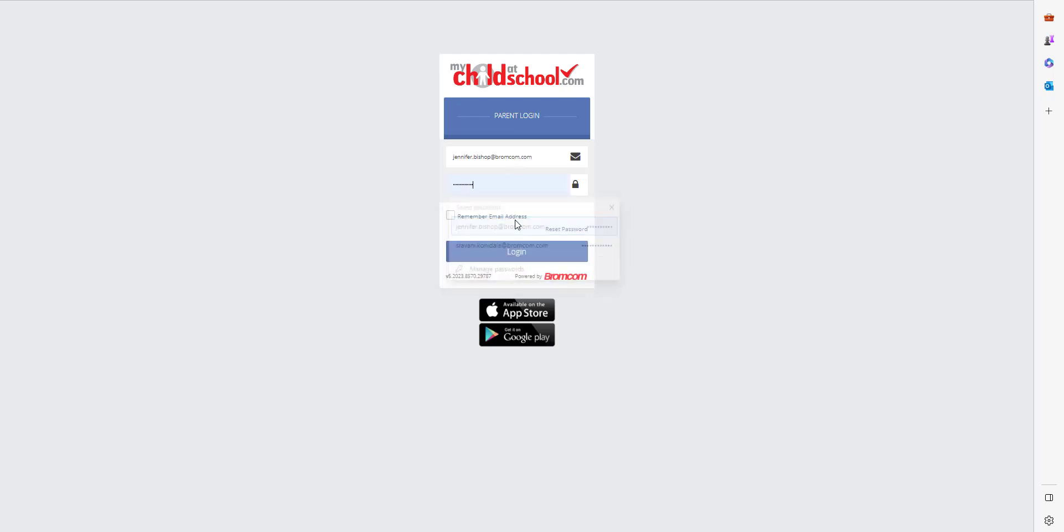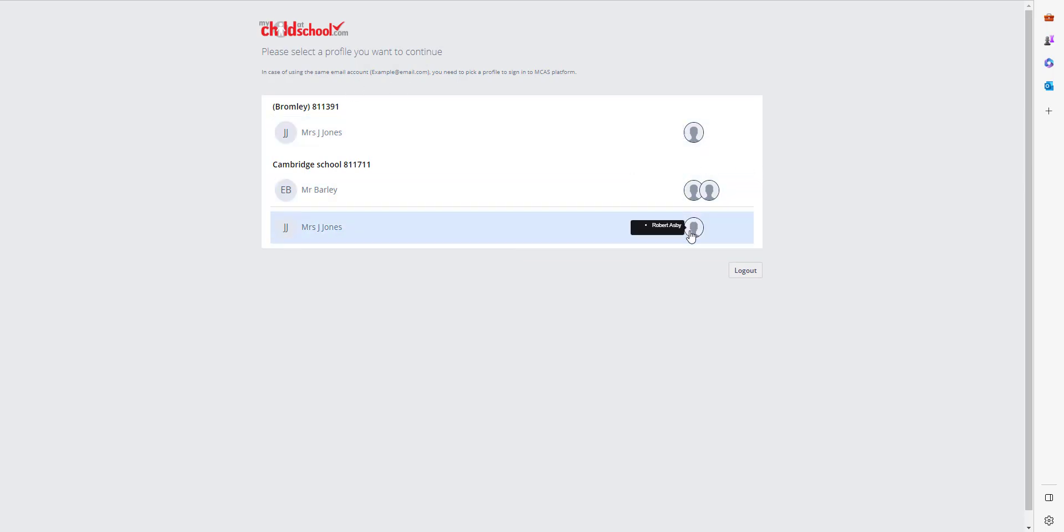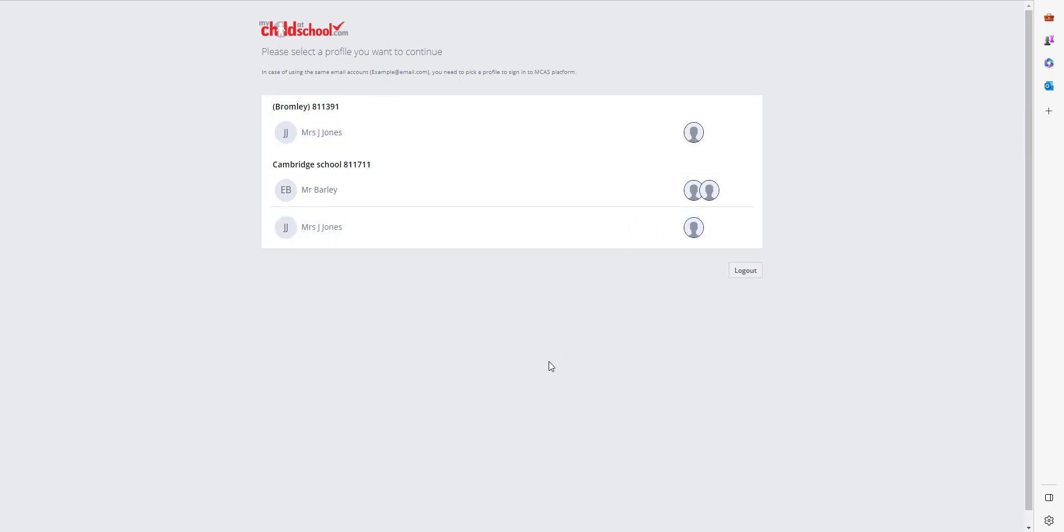I'll just click that and click login. Now once you click login, you'll see all the students linked to your email address. So this is me, Mrs. Jones, here and I can see we've got Robert there and that's Rachel.